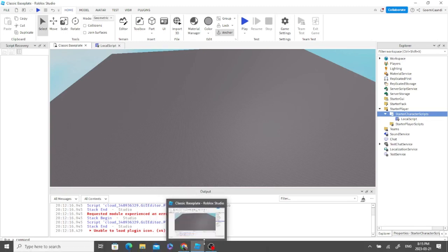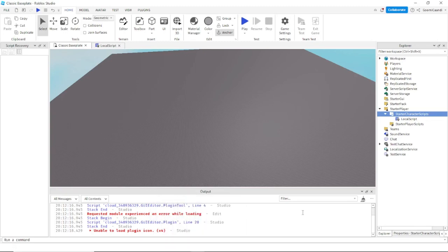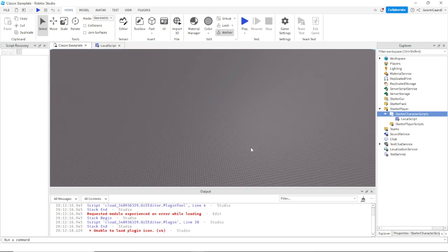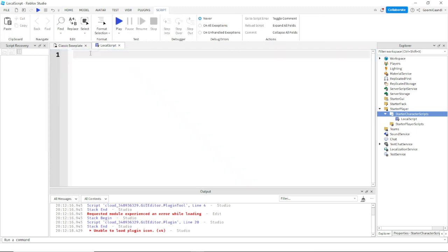Alright guys, welcome back to today's video. Today I'm going to show you how to make a click to teleport script, so wherever you click you'll teleport where it's clicked. So first, go put a script in StarterCharacterScripts inside of StarterPlayer.